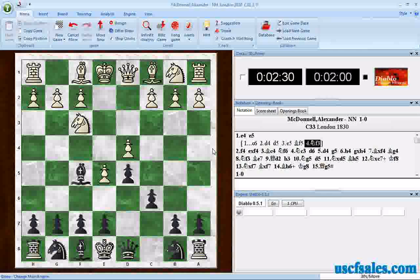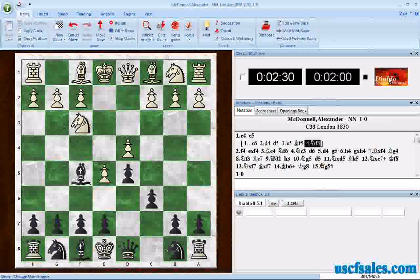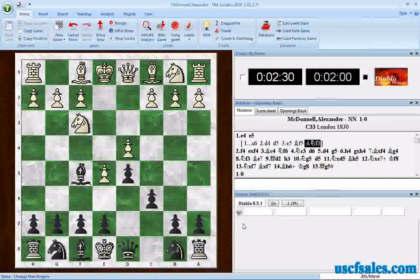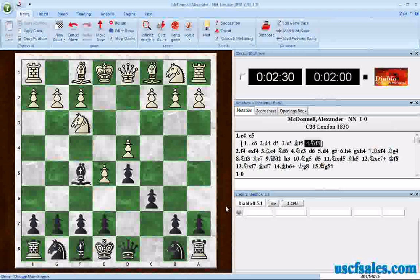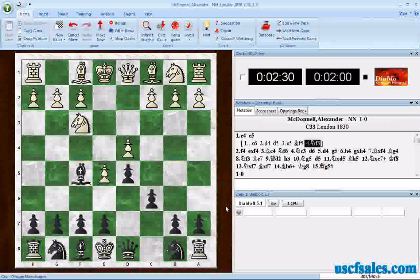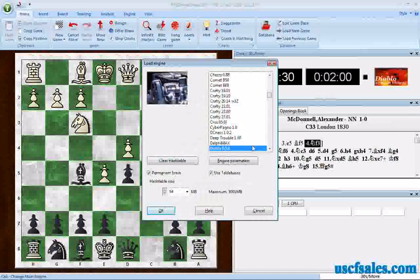Notice that when you have an engine loaded in Fritz, up here in the clock you see a logo with the name of the engine, and it's also down here in the engine analysis pane. I have an engine called Diablo here, and you kind of have to wonder where that came from.